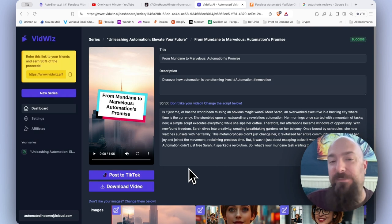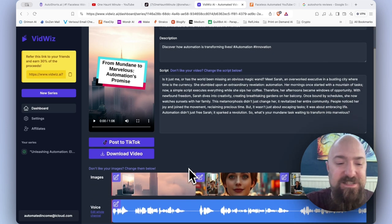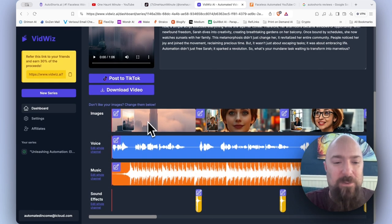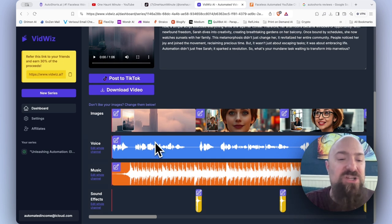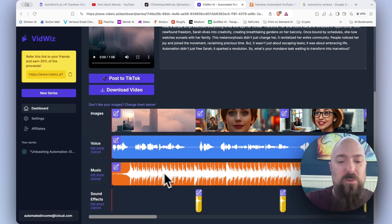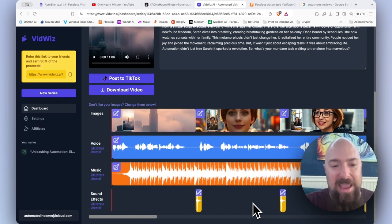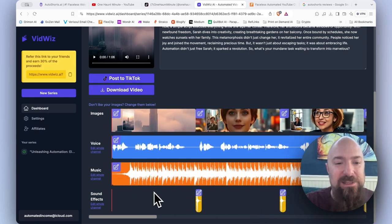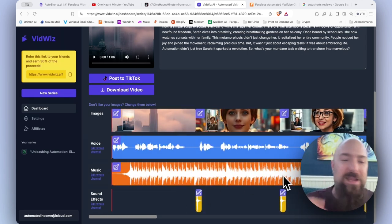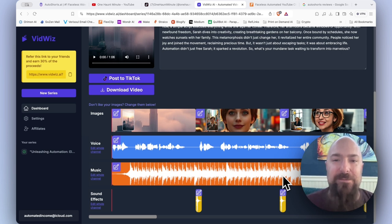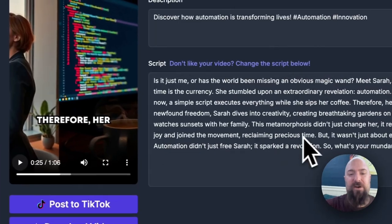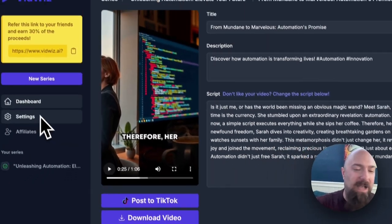Now, something else that I like about vidwiz that is not included in auto shorts and doesn't appear to be a part of a couple others that I've tested, we have an editor. We can go in here and we can change the images, we can change the voice, we can change the music. We've got sound effects and you can click and drag your own stuff if you want to redo the video. I mean basically you've got a built-in very limited editor that's probably very, very useful.